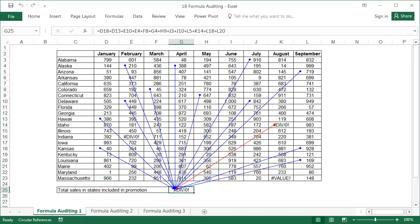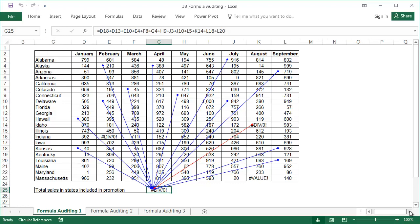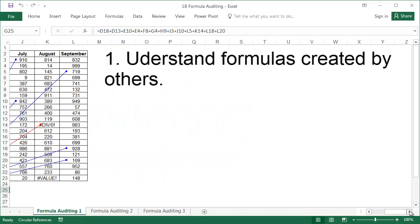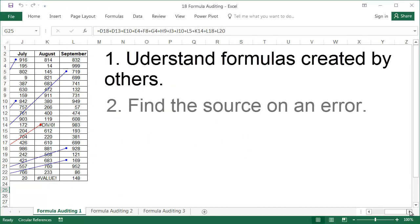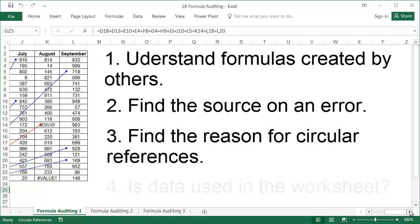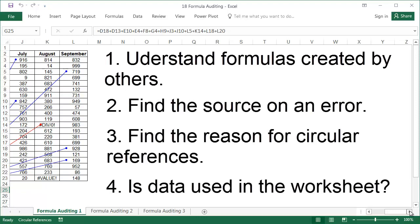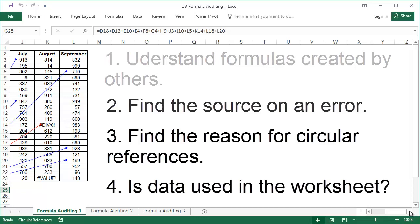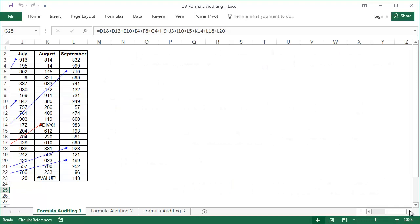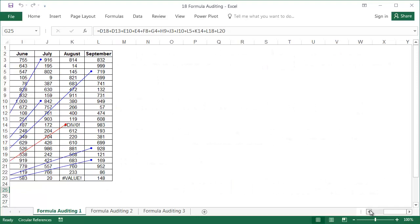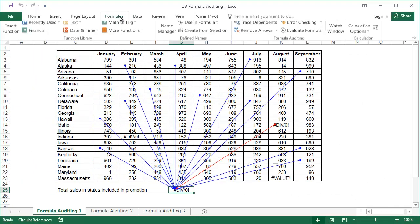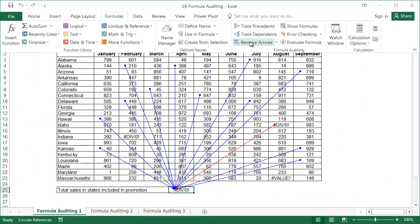Trace precedents and trace dependents are most commonly used to understand formulas created by others, to find the source of an error, to find the reasons for circular references, and to check whether the data you want to delete is used elsewhere in the worksheet. To remove the arrows, click on remove arrows.